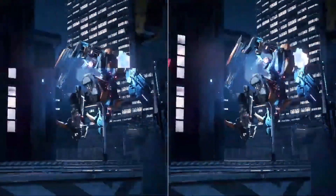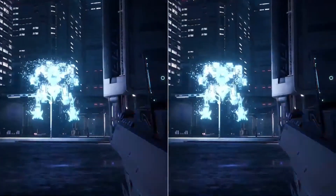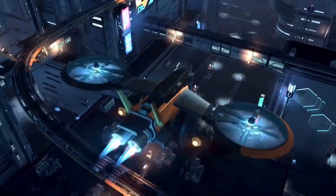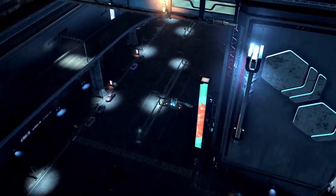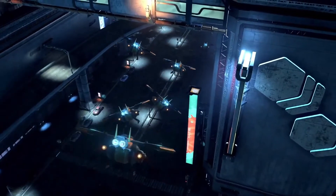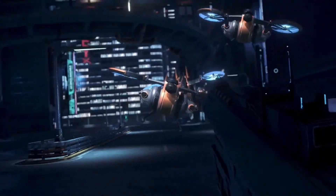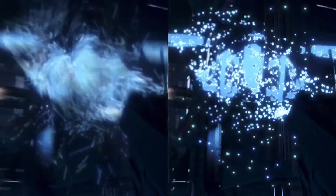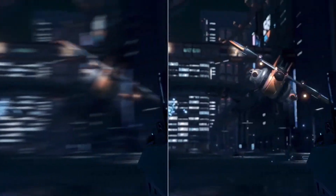We believe that this will allow users, particularly in situations like first-person shooters, to identify targets or objects in the dark immediately, while also being able to experience vast, vibrant open worlds the way they were intended to be played.